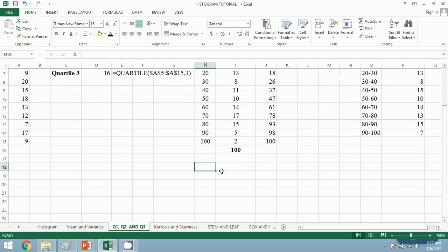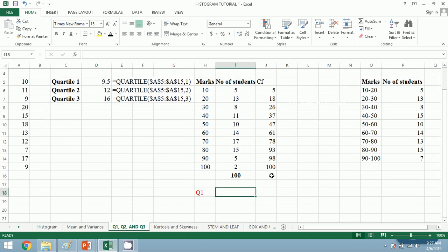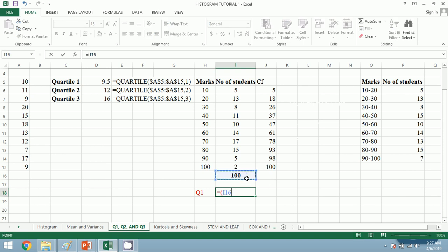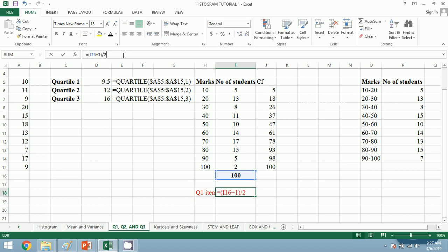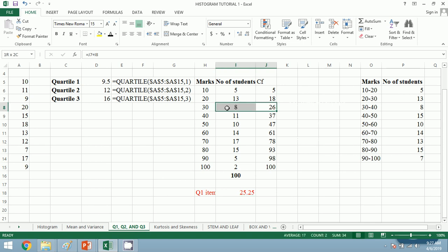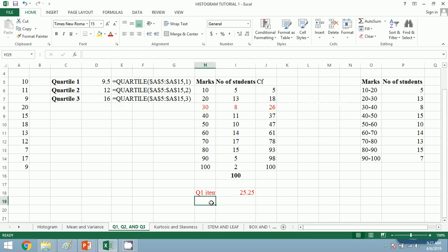For quartile 1, Q1, the formula for the Q1 item in discrete series is (n+1)/4. Here n equals 100, so it is 101 divided by 4, which is 25.25. 25.25 lies in this segment, so Q1 equals 30.